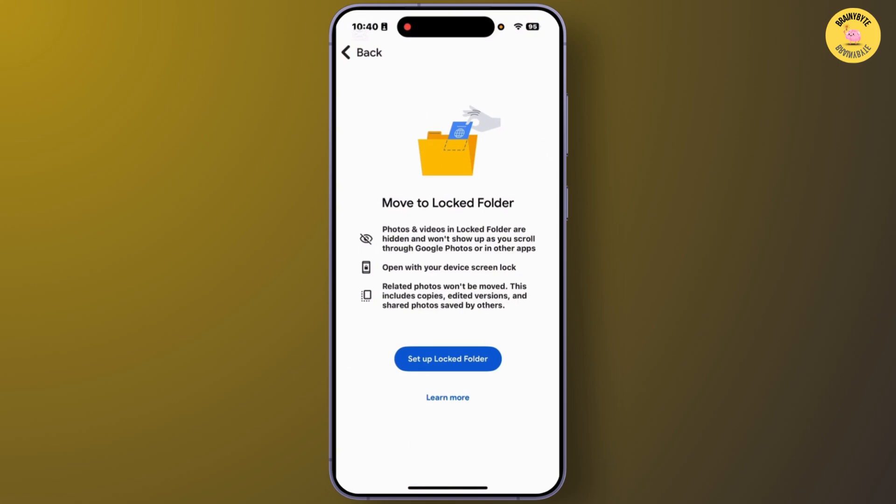If you do not find your photos in this folder, it means your photos have been removed or deleted. There is no way to recover photos from this Google file save folder. Alternatively, you can check for those photos on Google Drive. At last, your only option is to contact Google Support to try to recover your deleted photos.